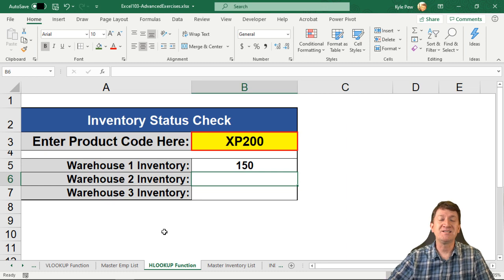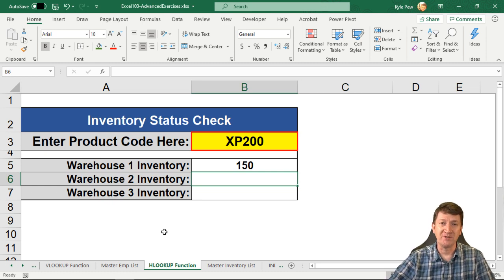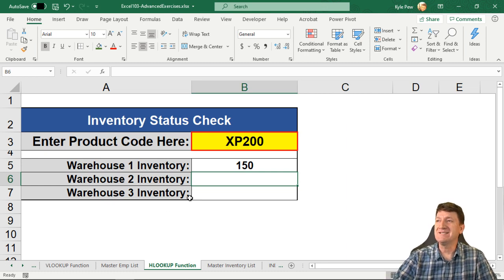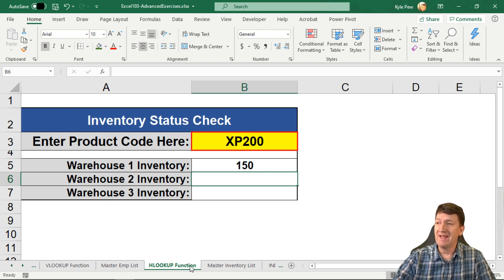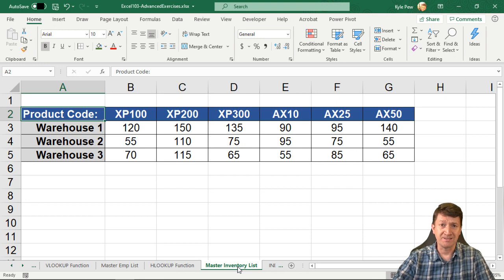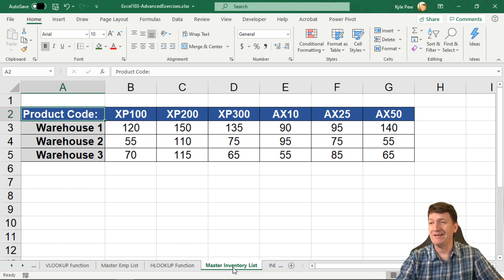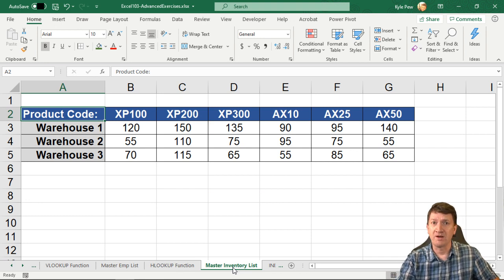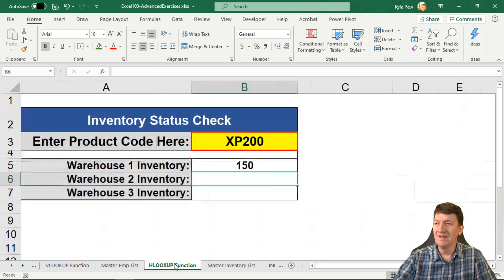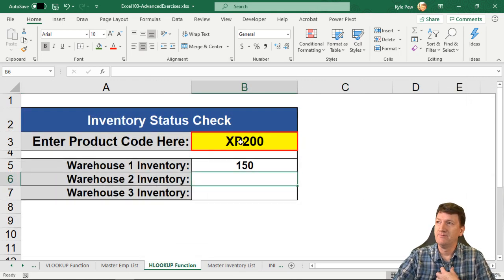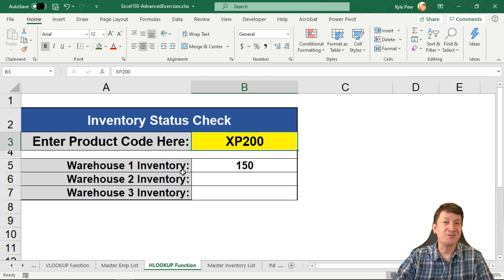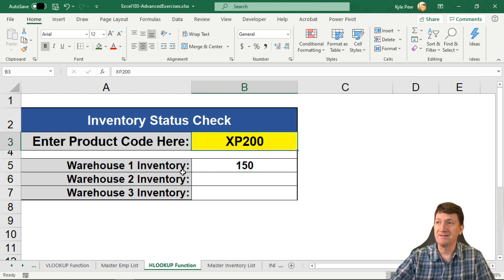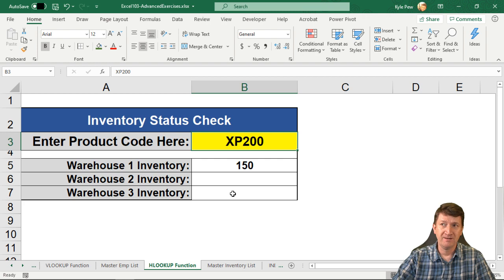So let's take a look at what the HLOOKUP can do for us. So in this example, I'm looking at the HLOOKUP function worksheet, and we're also going to look at the master inventory list. These two are going to go together, kind of like the VLOOKUP that we looked at earlier. Now what we want to do is we've got this product code, XP200. That product code is stored, its actual product is stored into three different warehouses, and they all have different inventory.